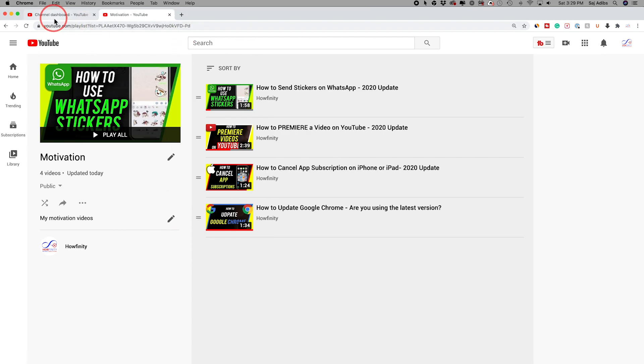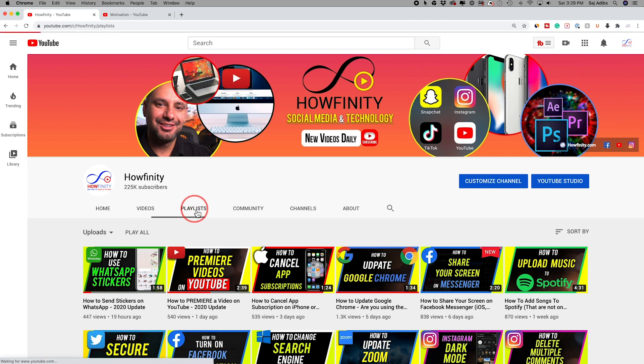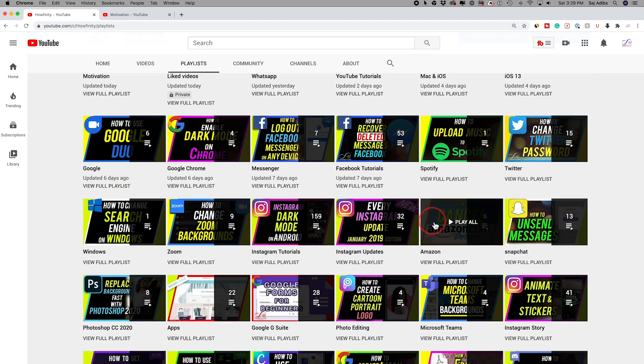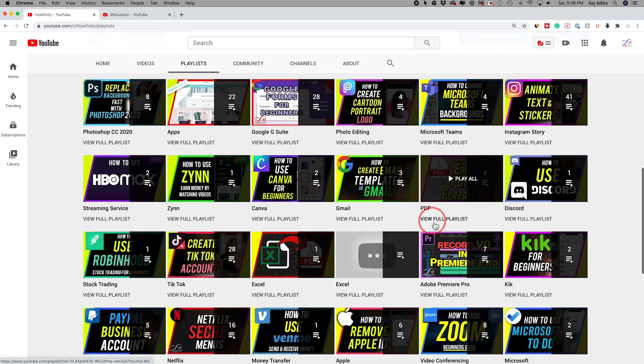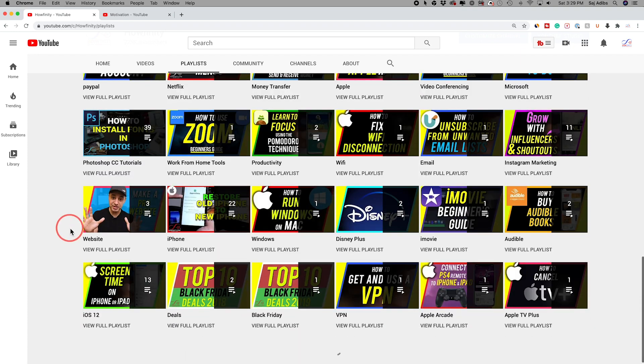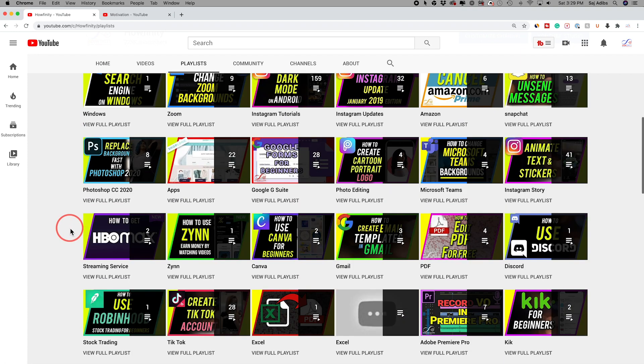So let me go back to my channel here. And if someone finds my channel here, they could go to the playlists right here. And they could view my full playlist. They are all organized in different categories here. So they could go through all the different playlists and watch what they care about most.